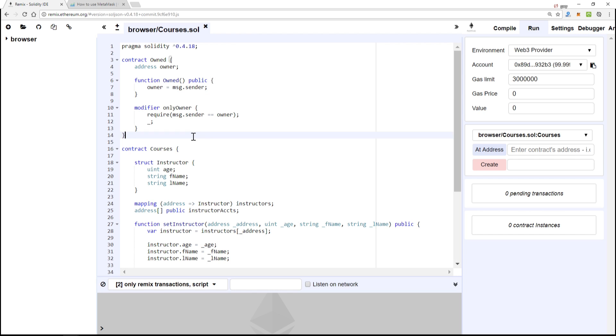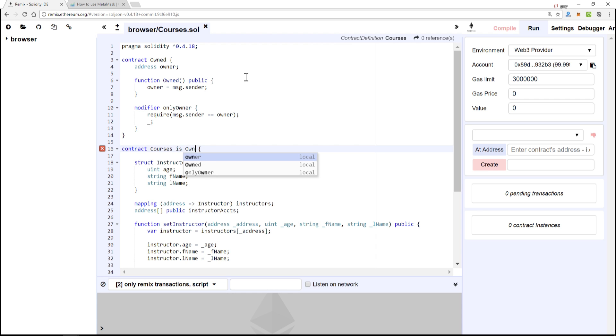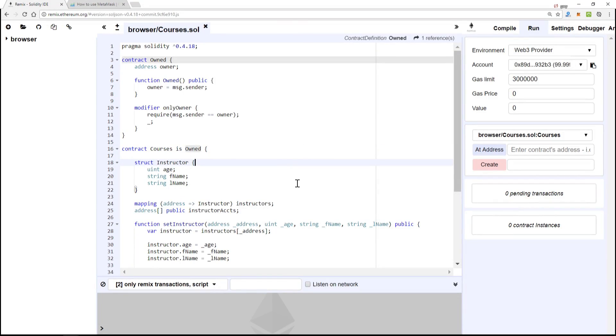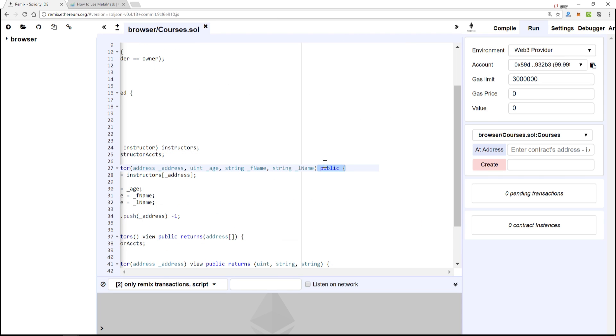So how do we make Courses inherit from Owned? Well, is Owned, very simple. The way we're going to test to see if this works, we'll simply add is Owned, the modifier, to setInstructor.